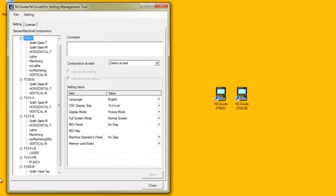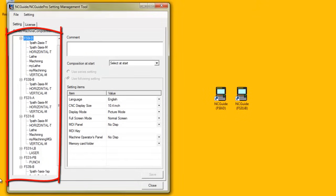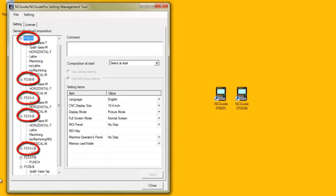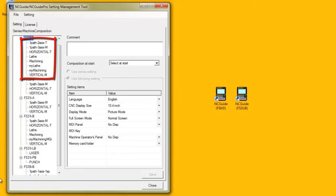There are two key areas to the Setting Management Tool. The left hand side of the screen displays a tree list of the CNC models currently installed and the machine compositions available for each CNC model.